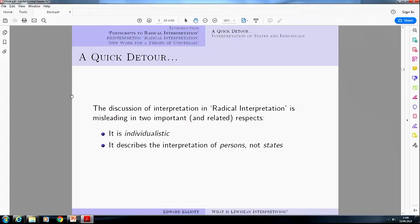The very first thing he says in the postscripts is that the way he was describing his theory of interpretation gave too much to Davidson's particular way of framing the issues. He literally says, 'I put it in Davidson's terms and I shouldn't have done that.' He then spends several pages on how his description is too individualistic — focused just on the interpretation of an individual. The other thing that also becomes clear in the postscripts is that his theory is not so much an interpretation of persons, but rather an interpretation of physical states.